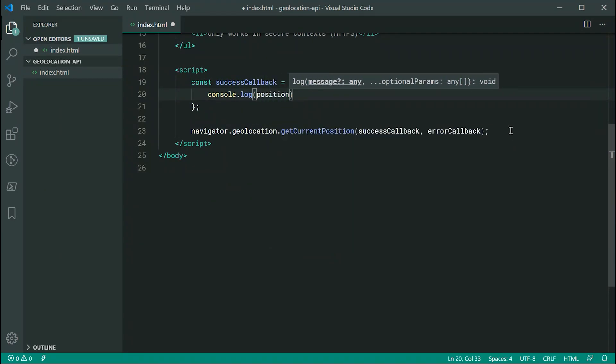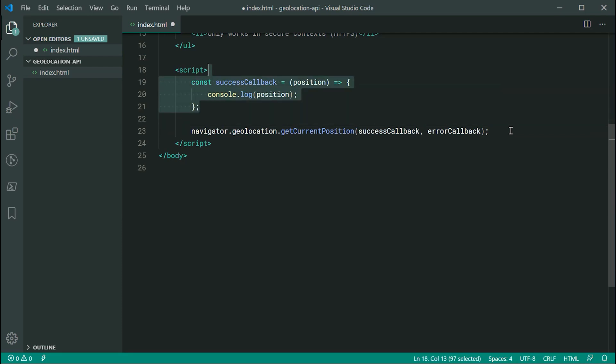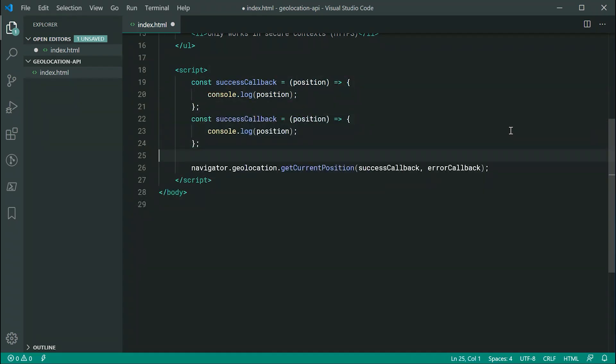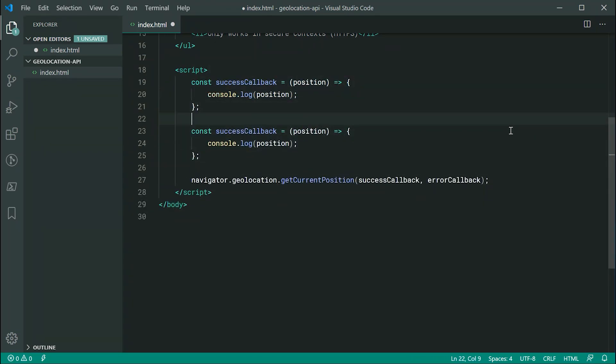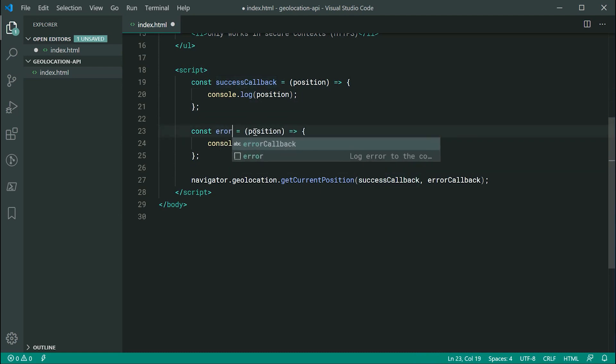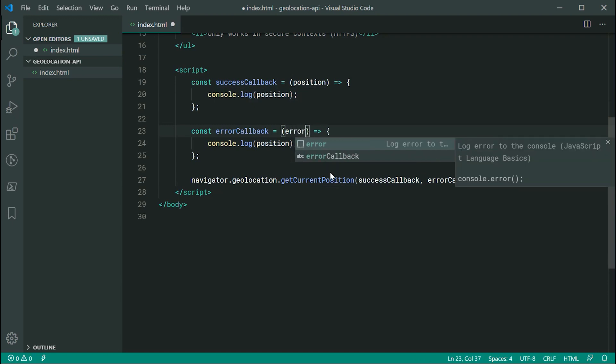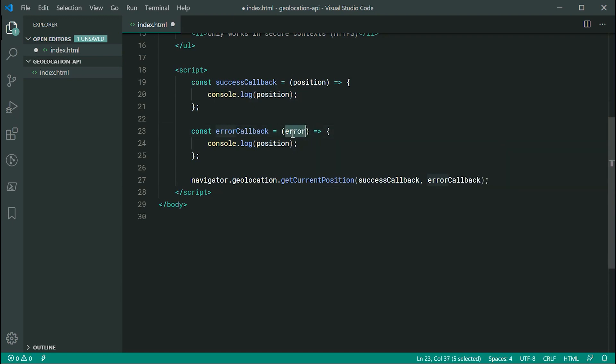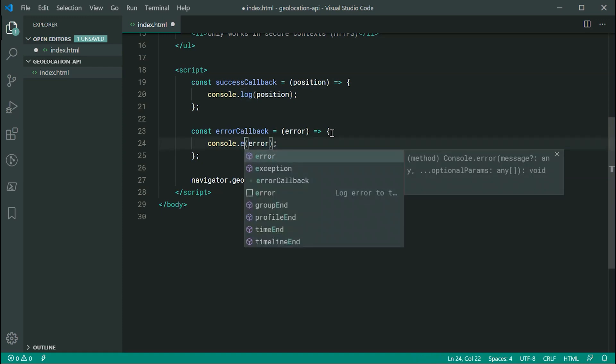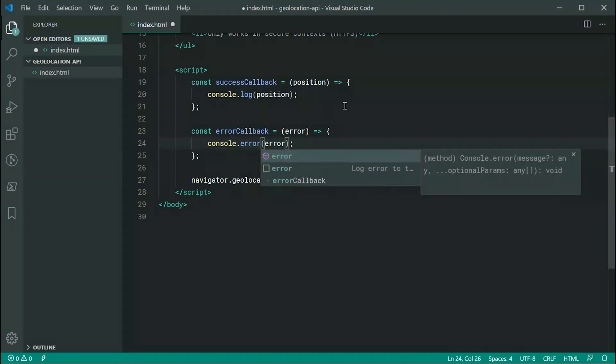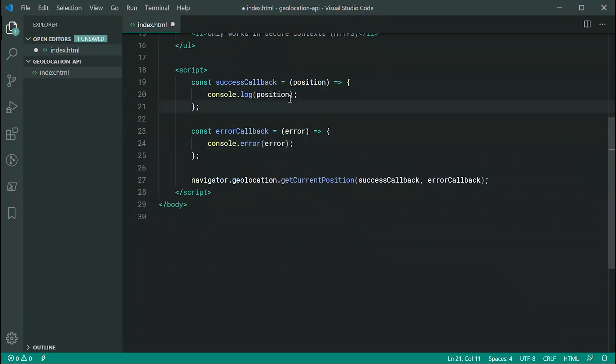And we can do the exact same thing for the error callback. Just like this and this right here is going to be our error object containing details about what went wrong. So we can just simply console.error the error. I can now save this and refresh the browser.